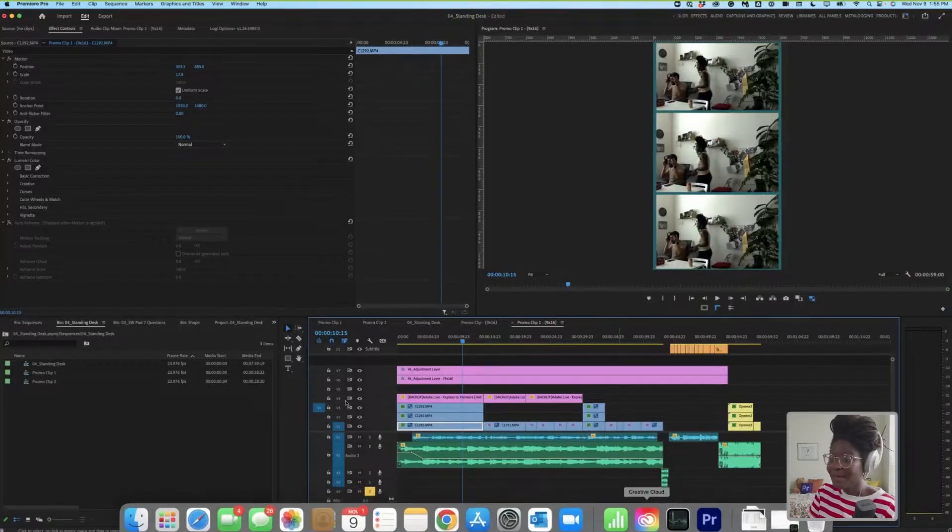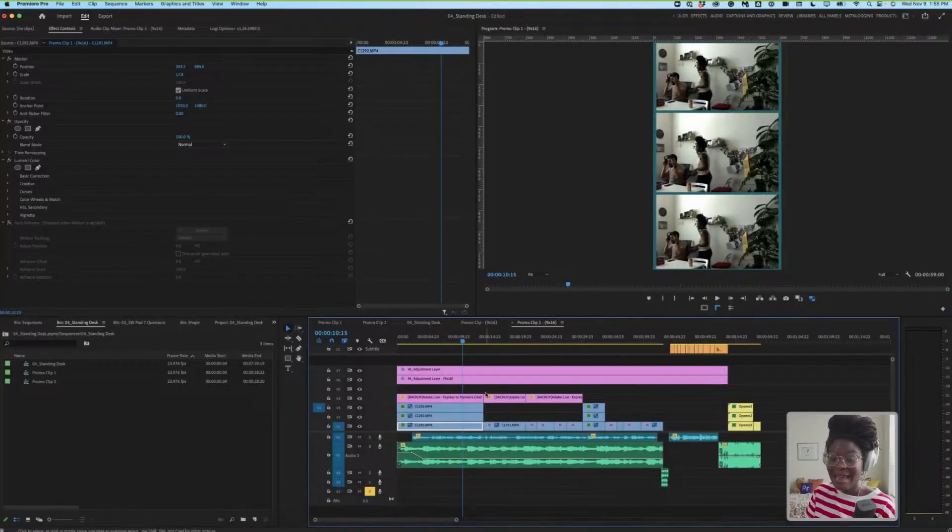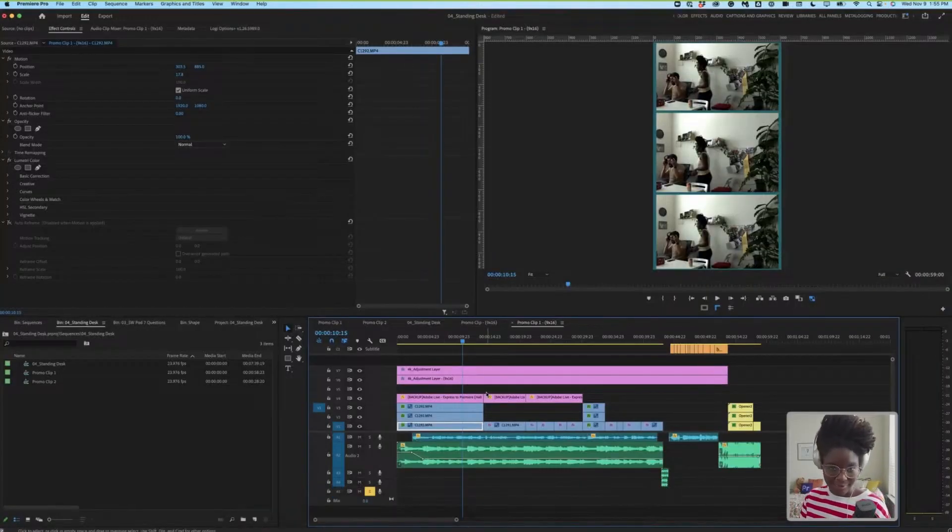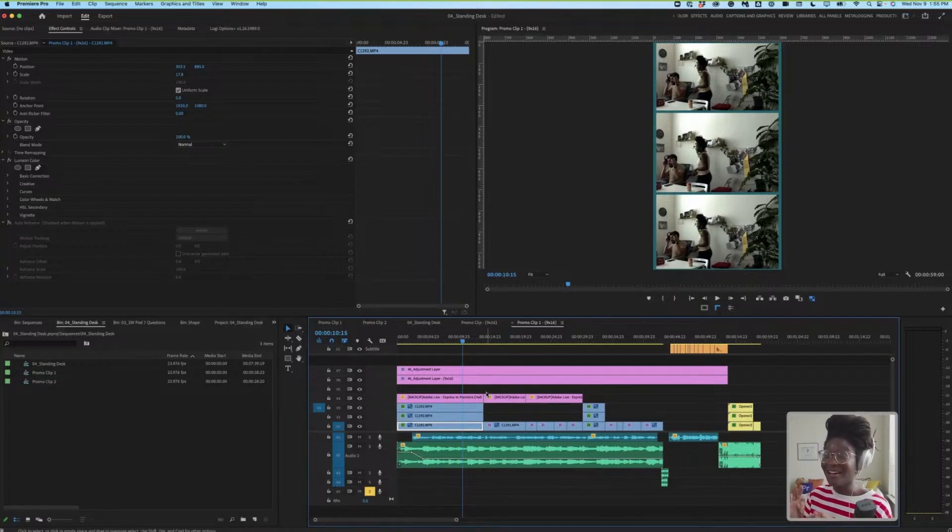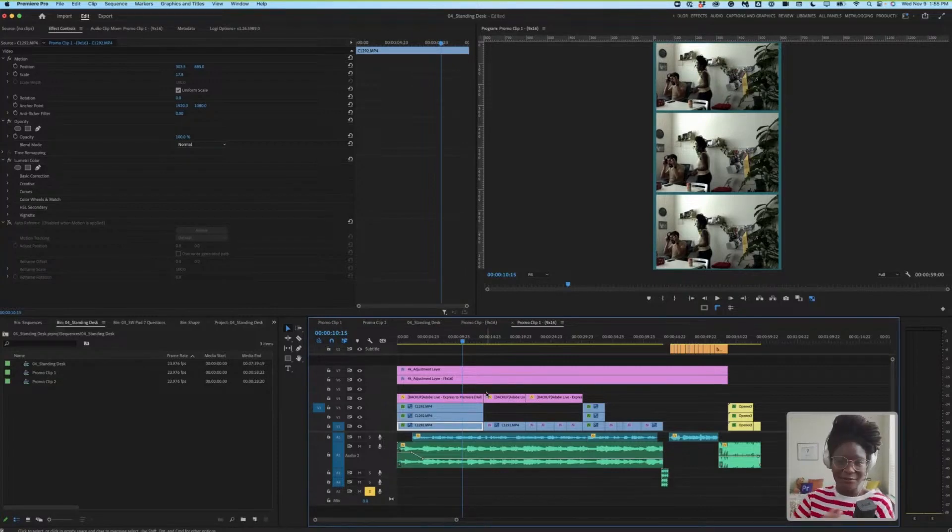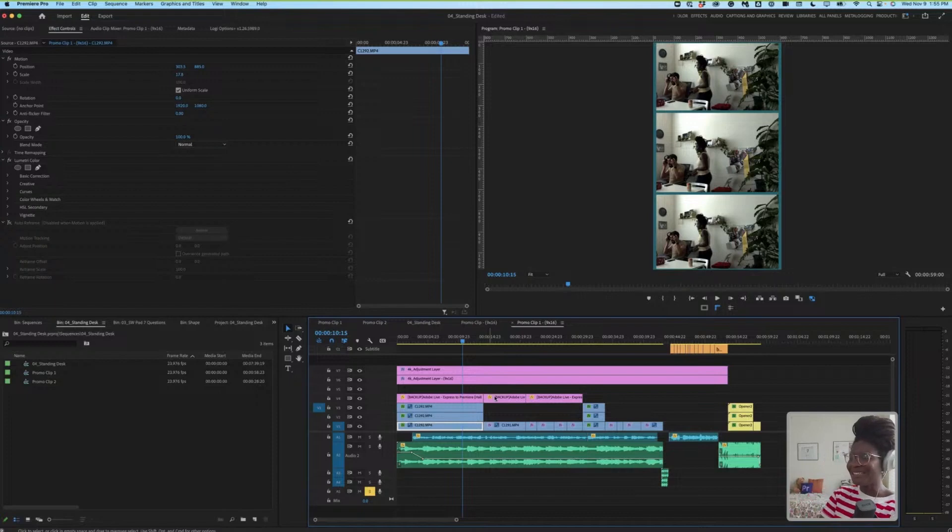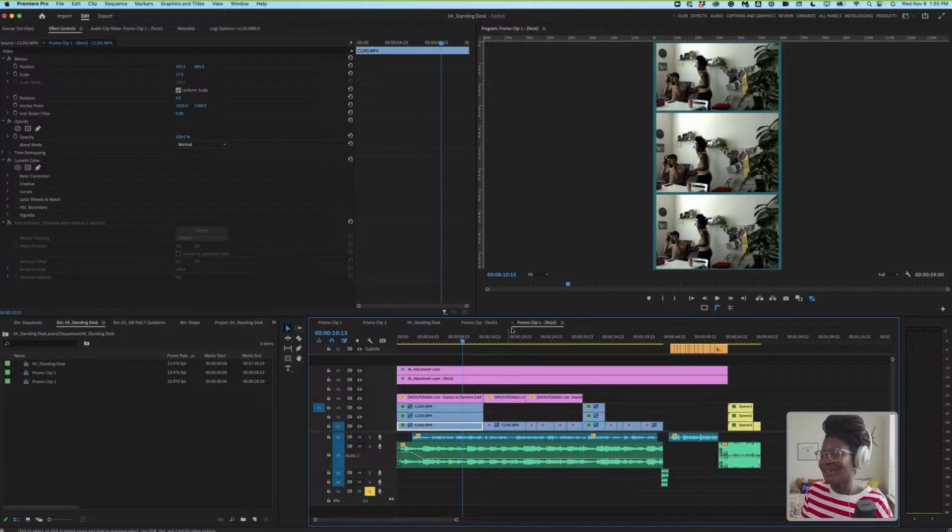We then hopped back into Premiere and in a very unorganized manner, in a very unorganized way, as an editor, I did that in a very unorganized way, dropped it into the project and immediately started working with it.